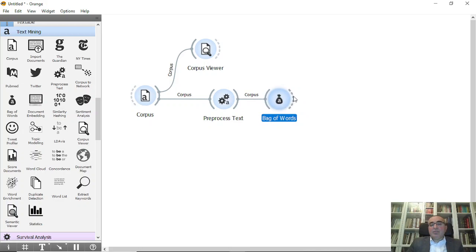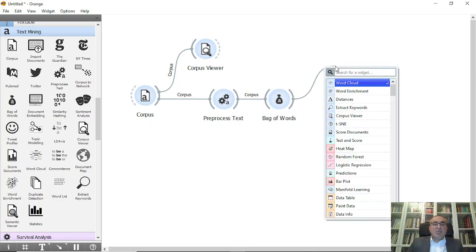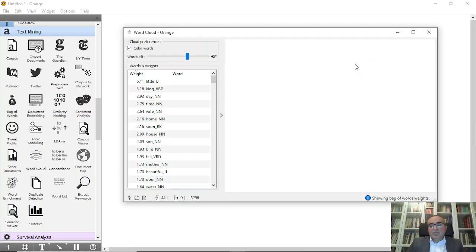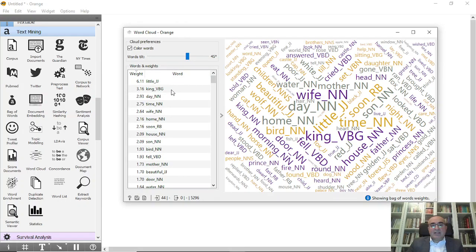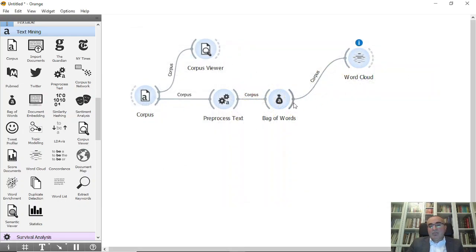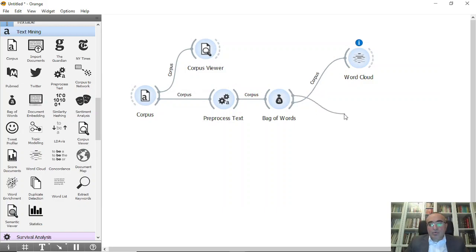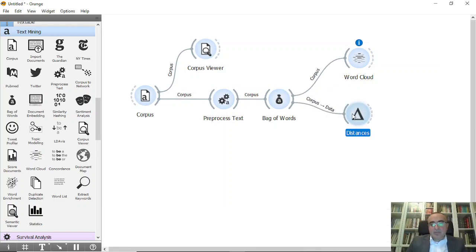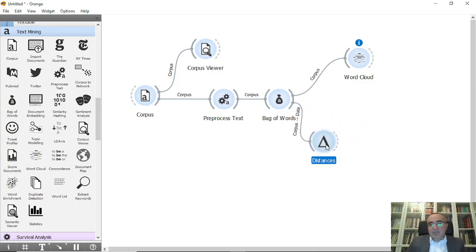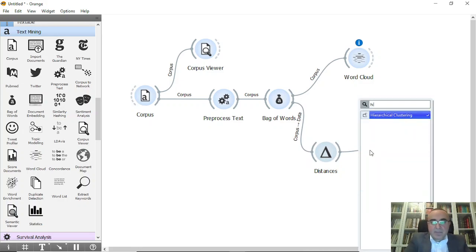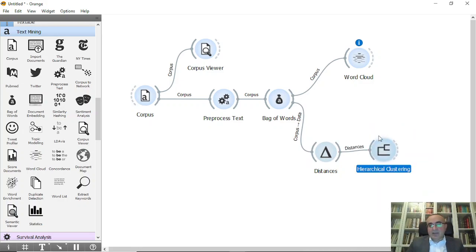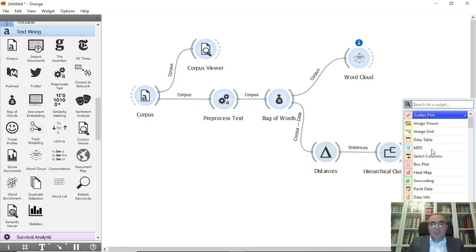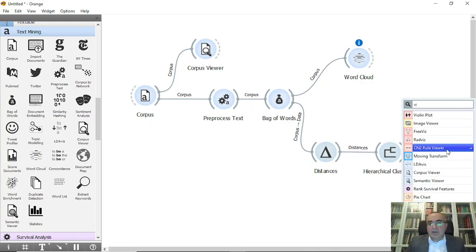After getting the bag of words, we can do two things. First we can do word cloud if you want, so from word cloud you can see all these things. Also we can do distance to do clustering. I'm going to choose distance and hierarchical clustering. After hierarchical clustering, I'm going to do view corpus viewer.